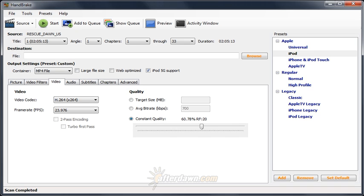Quality-based encoding, on the other hand, attempts to maintain identical quality for every frame using whatever bitrate is necessary. Neither strategy is inherently better than the other. It depends on your needs for a particular encoding job.